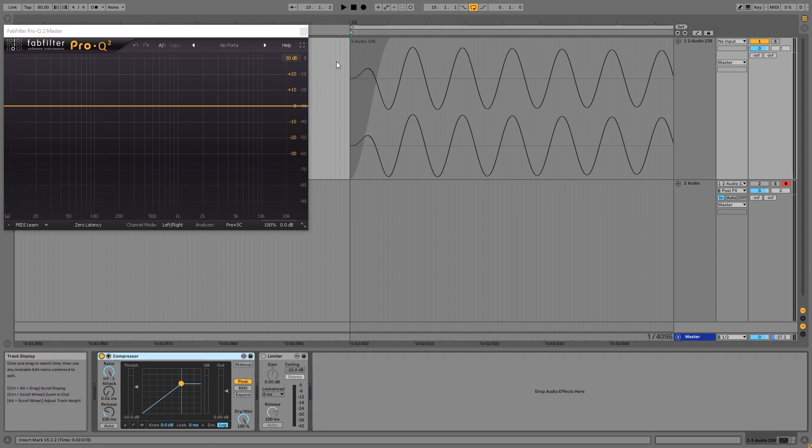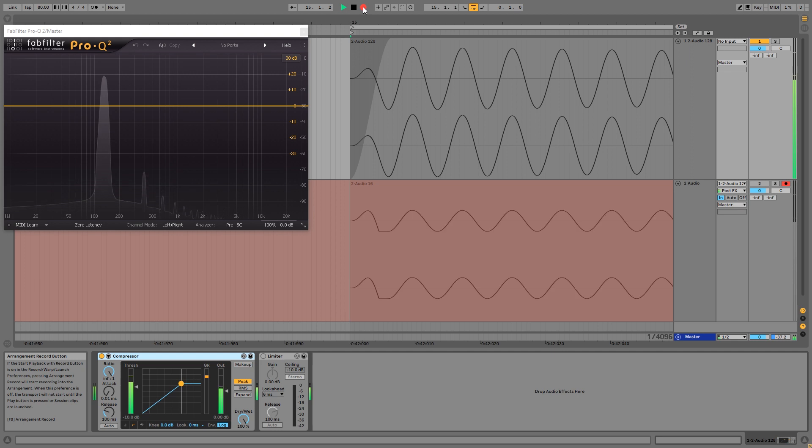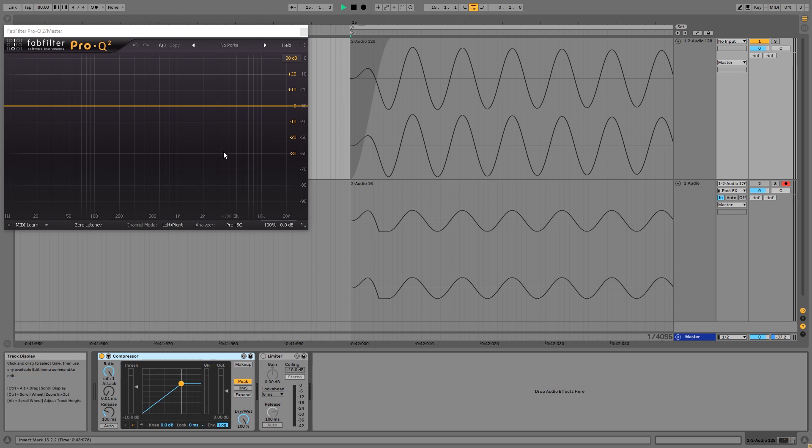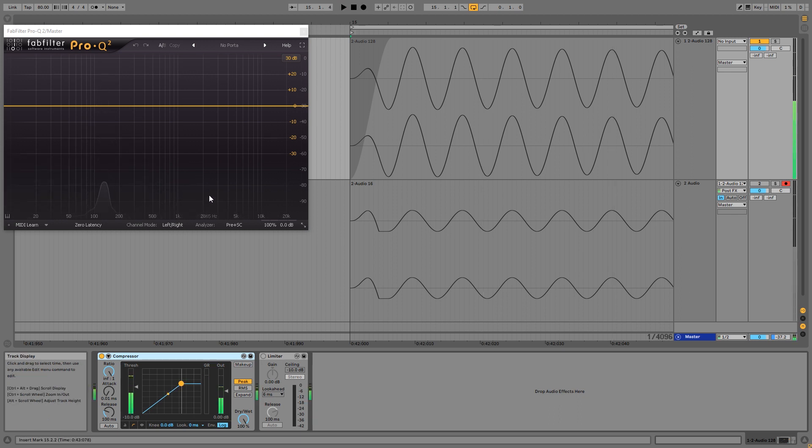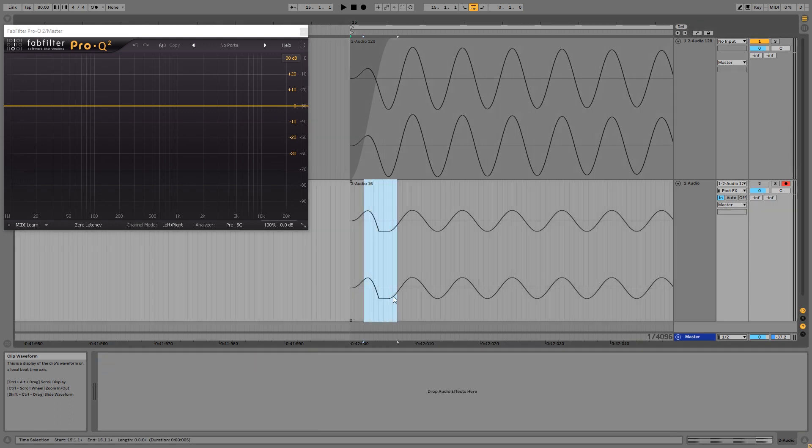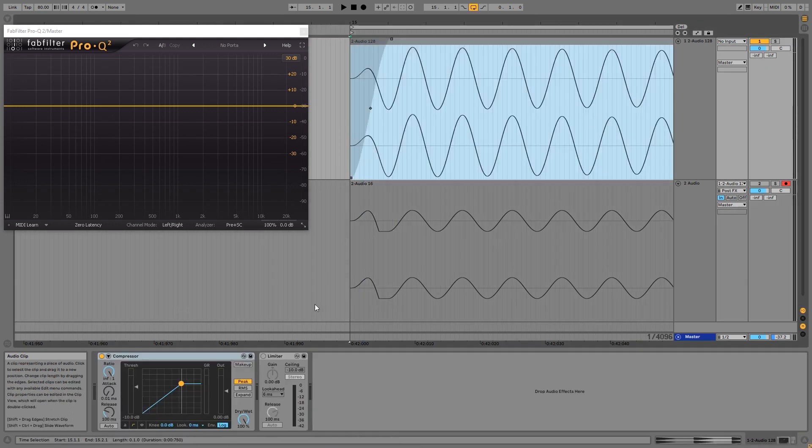But if I play the sine wave into this compressor, you can hear a click at the start, and you can also see a little bit of distortion in the spectrum. You can also see that distortion in the waveform here at the start.